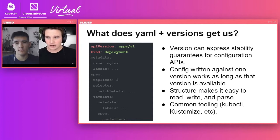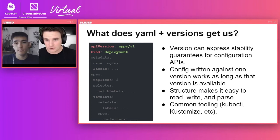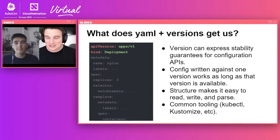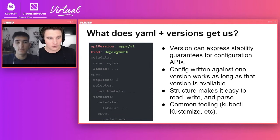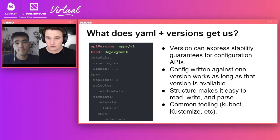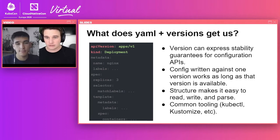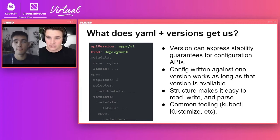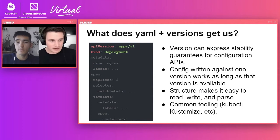We have these structured schemas, and we're able to take them and think about them from both a machine and human level. As a person, I can go and write this manifest file — I might have to look at Stack Overflow for the actual schema. But at the same time, I can build tools to work with these things. You see this in common tooling everyone uses: kubectl, or if you're more advanced, Kustomize, Helm, Pulumi, CDK — so many tools that can use this version schema to provide Kubernetes a standard API.